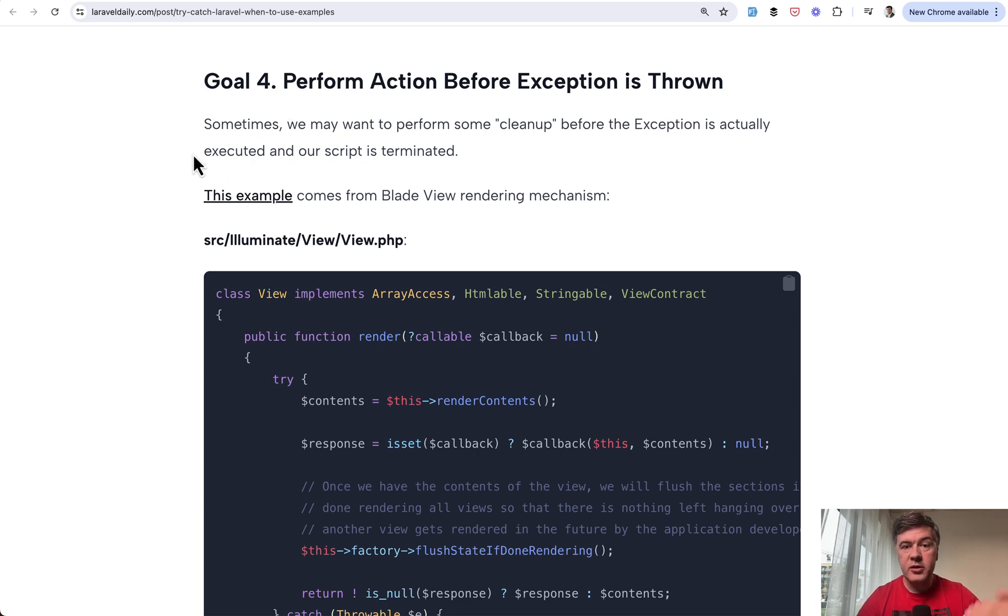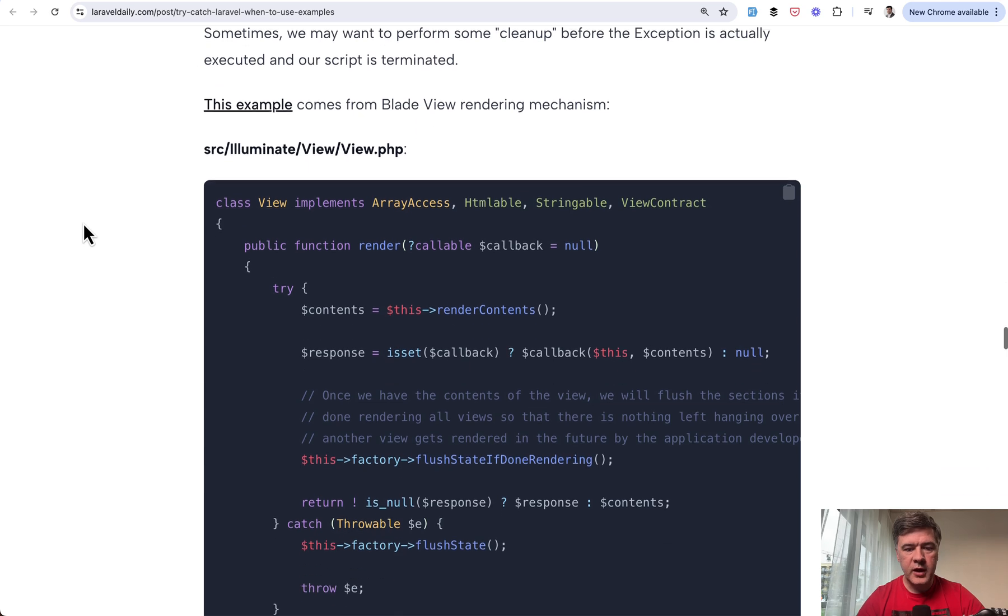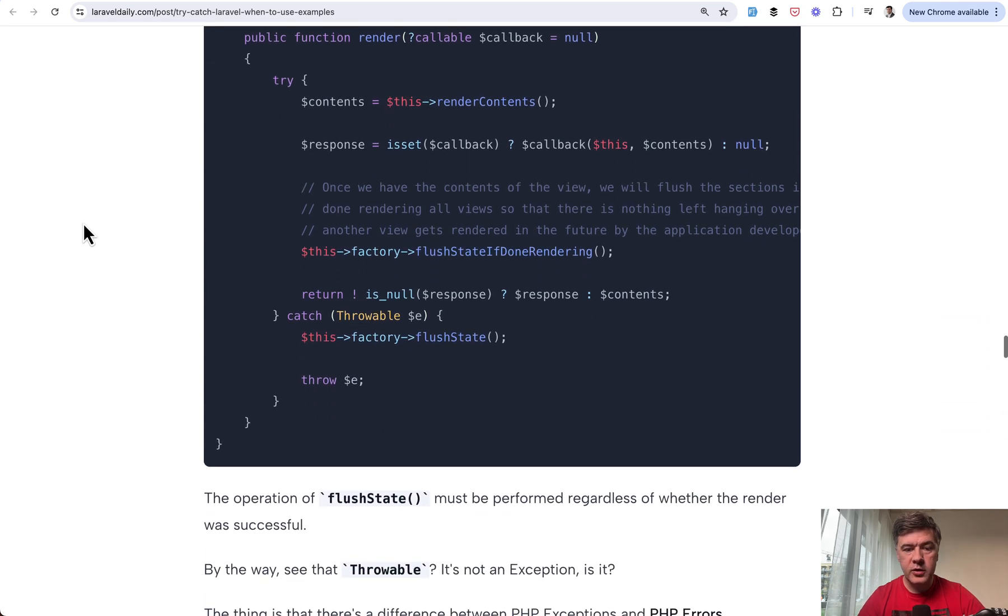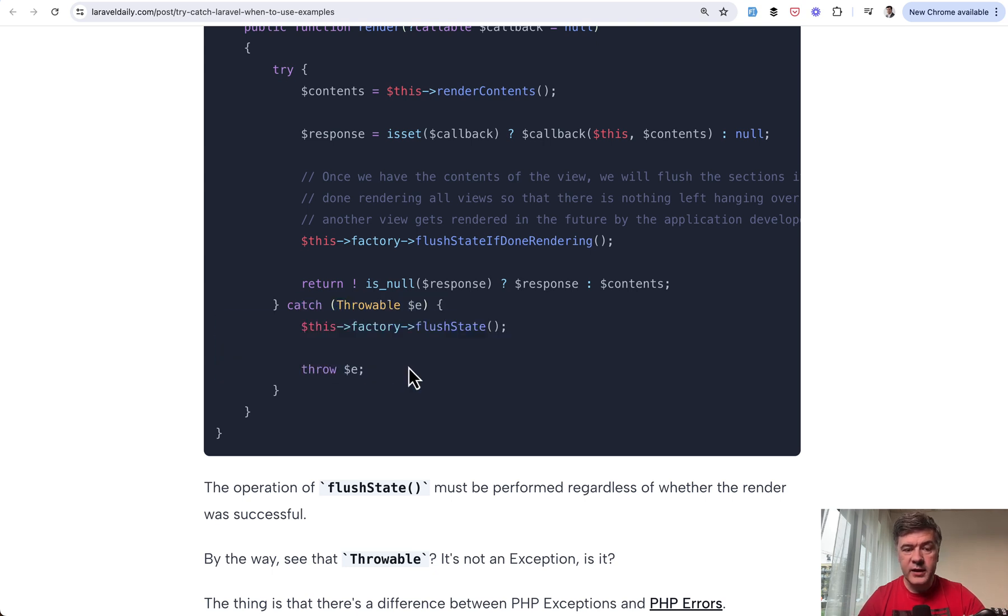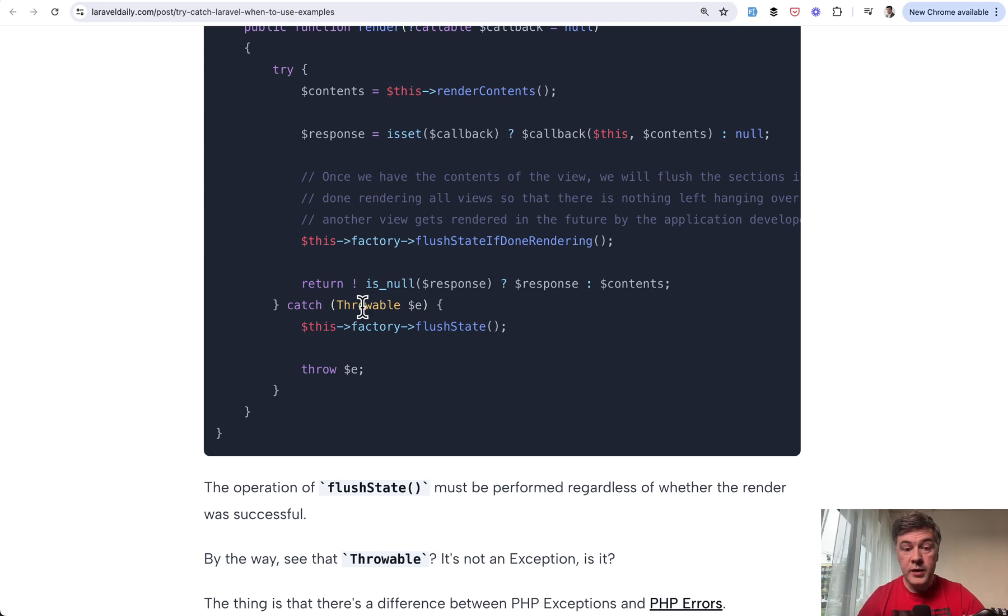In this article I list the goals of what you can accomplish in the catch section of try-catch, and one of the goals may be this: perform some kind of cleanup before the actual exception is thrown on the screen or in the log or elsewhere.